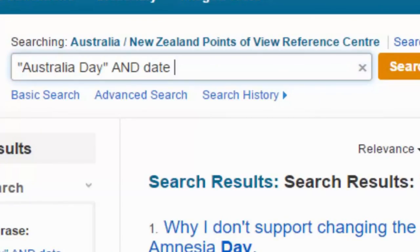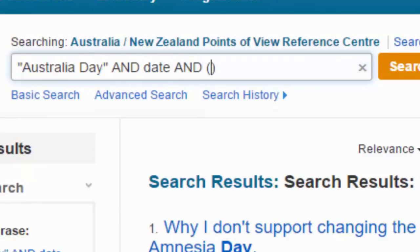I've got here 'Australia Day' AND 'date' and I've noticed in my searching that sometimes people use the word 'Aboriginal' instead of 'Indigenous.' I really don't want to miss out on any of those results because those words are sometimes synonymous — they're used to mean the same thing.